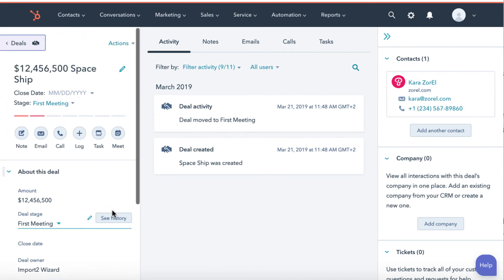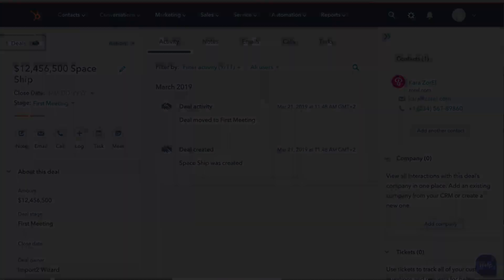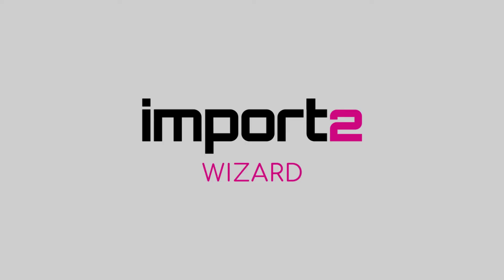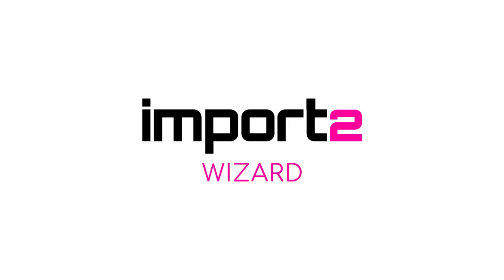You see how simple it is to automate the import of deals with Import2 Wizard. Enjoy!